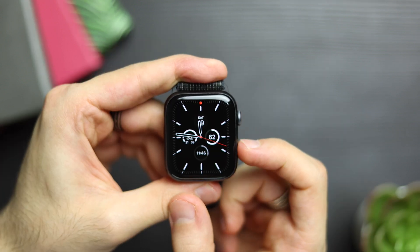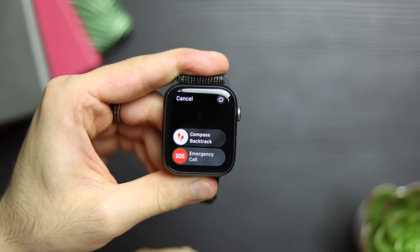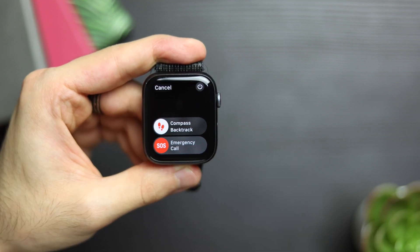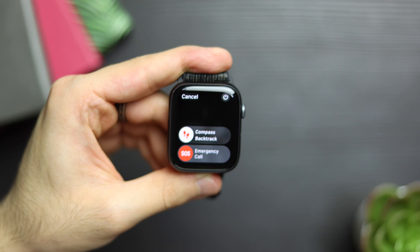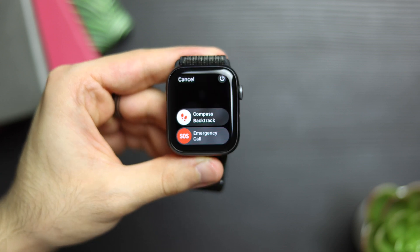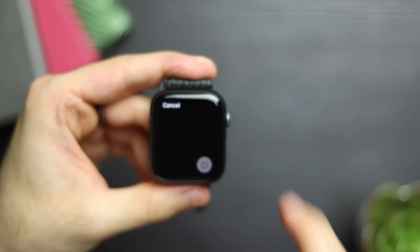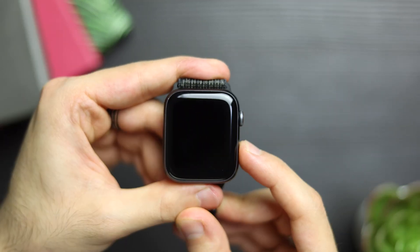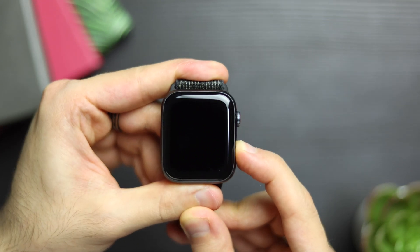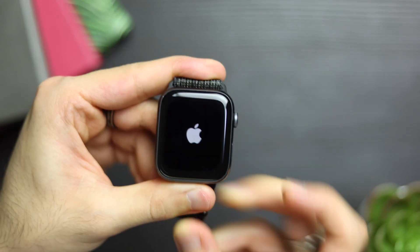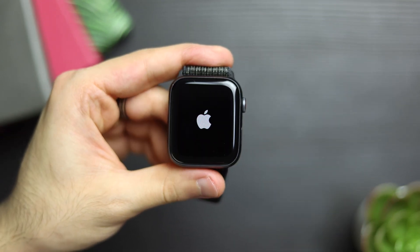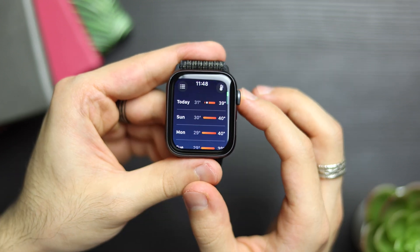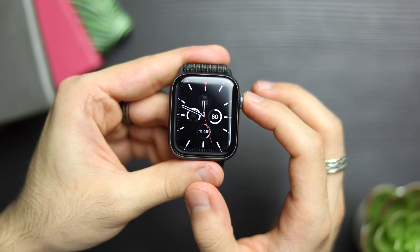If you long press the side button, you get quite a few options. You can start the compass backtrack, make an emergency call, or turn off the Apple Watch completely. You can also turn the Apple Watch on using the side button by long pressing it.